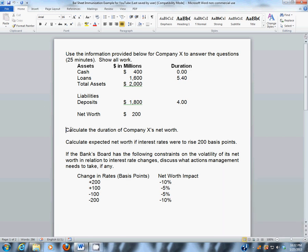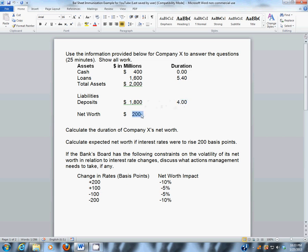In this video, we'll go through how to calculate the duration of net worth for a bank. Here we have a bank whose assets total $2 billion: $400 million in cash with a duration of zero years, loans of $1.6 billion with a duration of 5.4 years — which is actually pretty long for a bank's loans — and deposits of $1.8 billion with a fairly long duration of four years. That gives a net worth of $200 million, and we're trying to calculate the duration of that net worth.